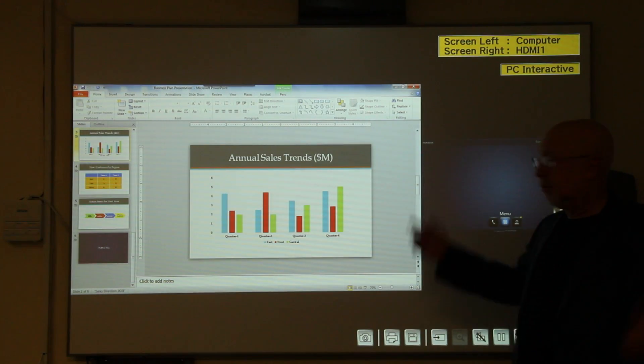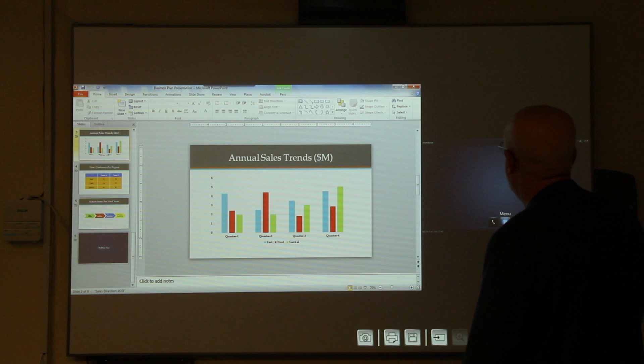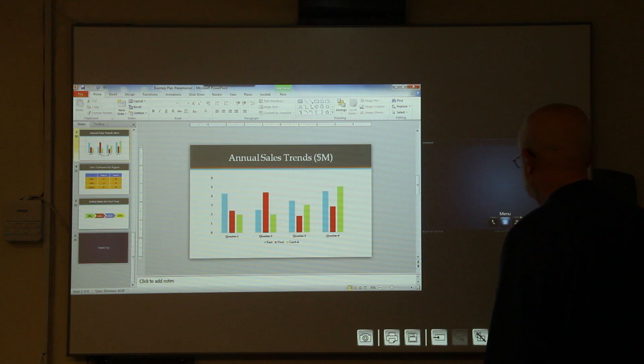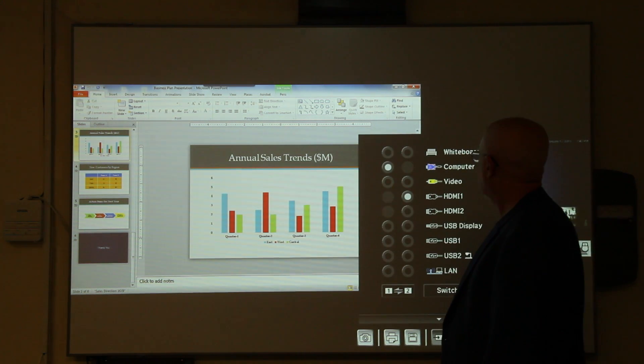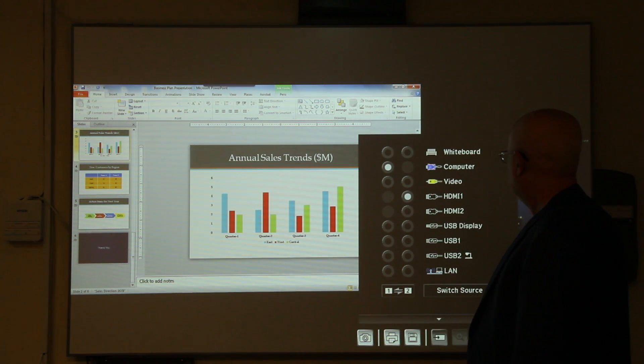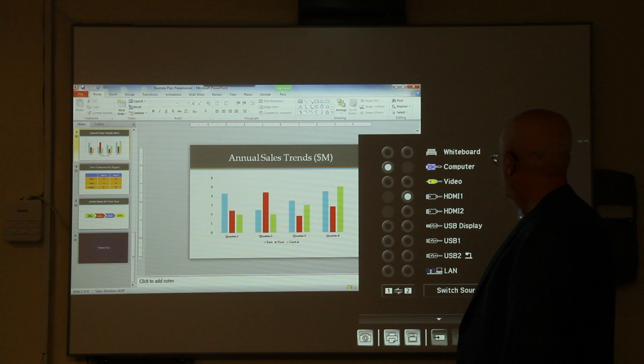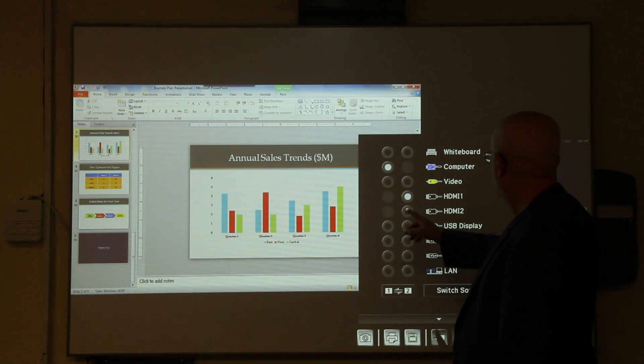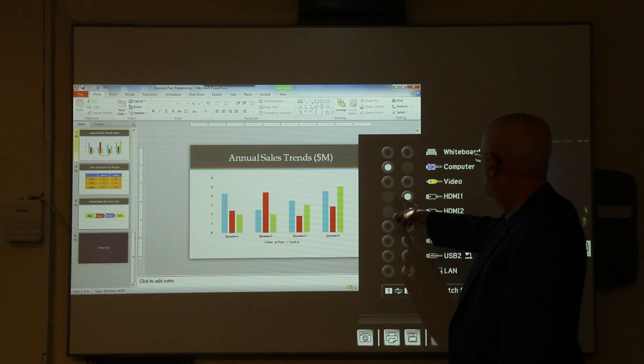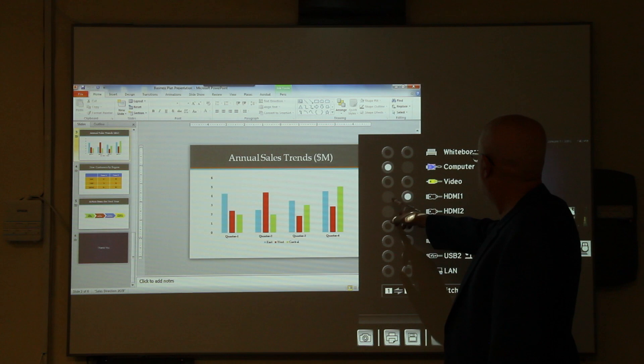There certainly is a lot of capabilities, but as you can see, everything is pretty well organized and pretty easy to learn or figure out. Now, I'm trying to bring back our whiteboard. That is, if I can figure out where whiteboard choice is on the source select.